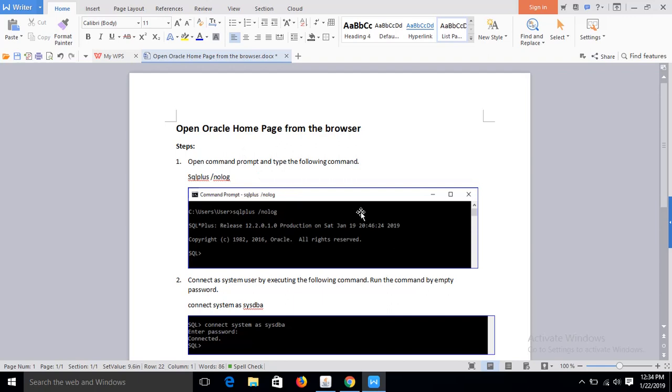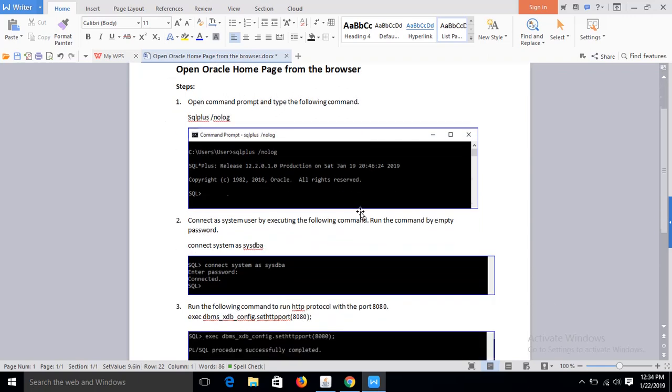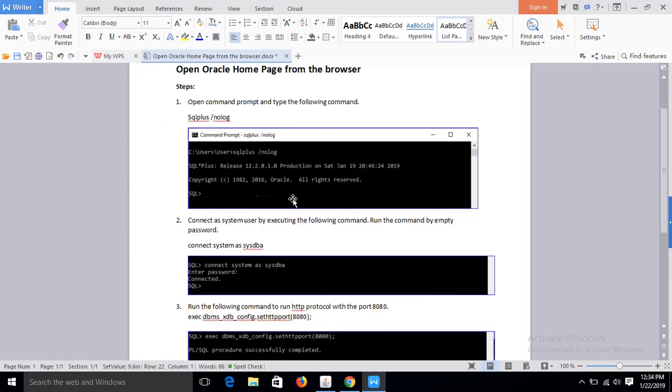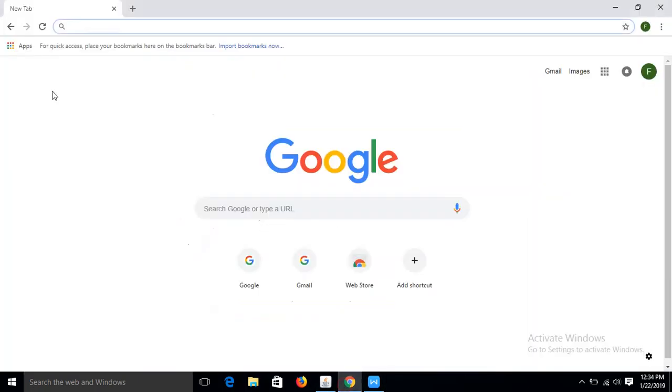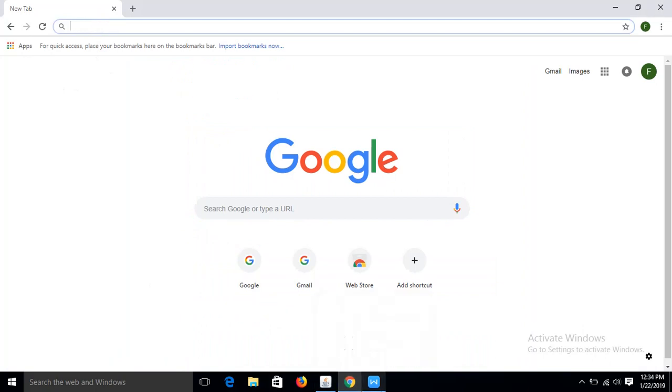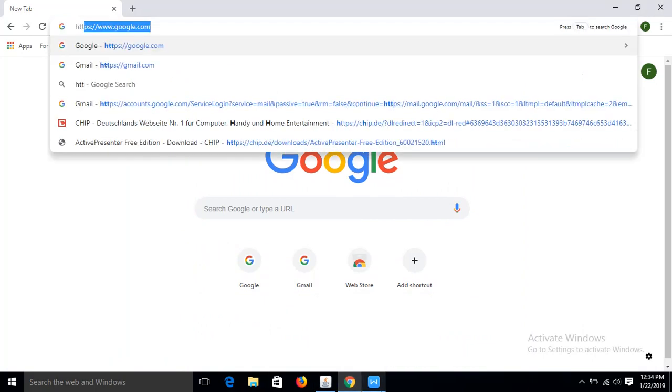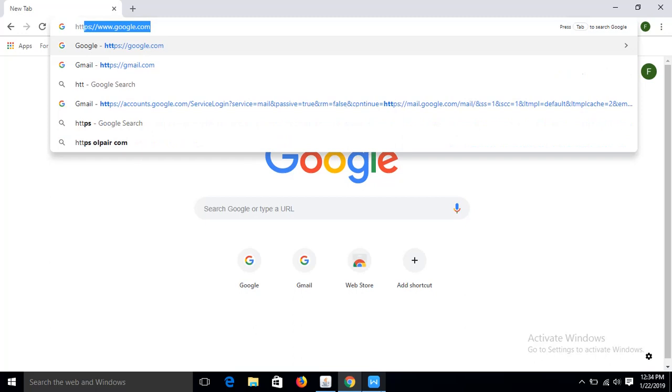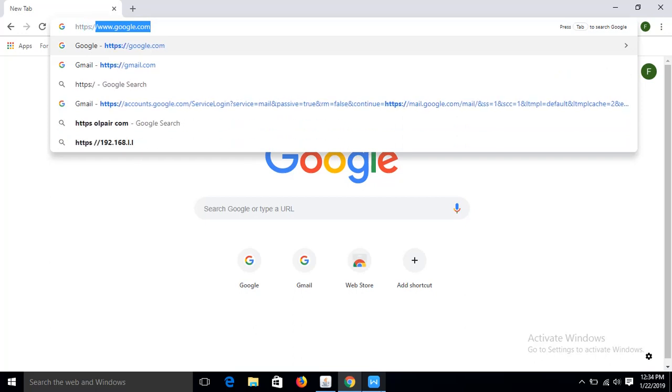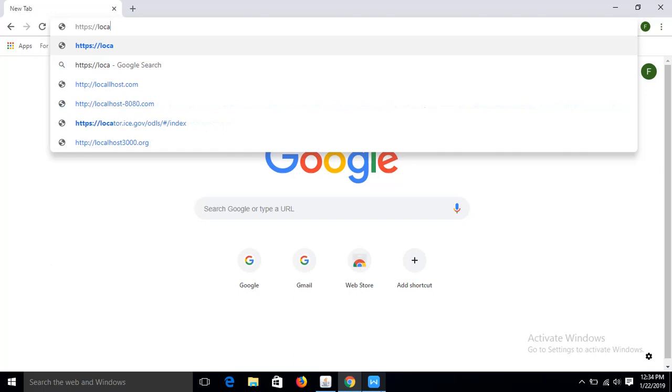Now I will show you the setting how to open the home page in the browser. Okay, first of all I will set the URL. After installation you will get a URL: https://localhost